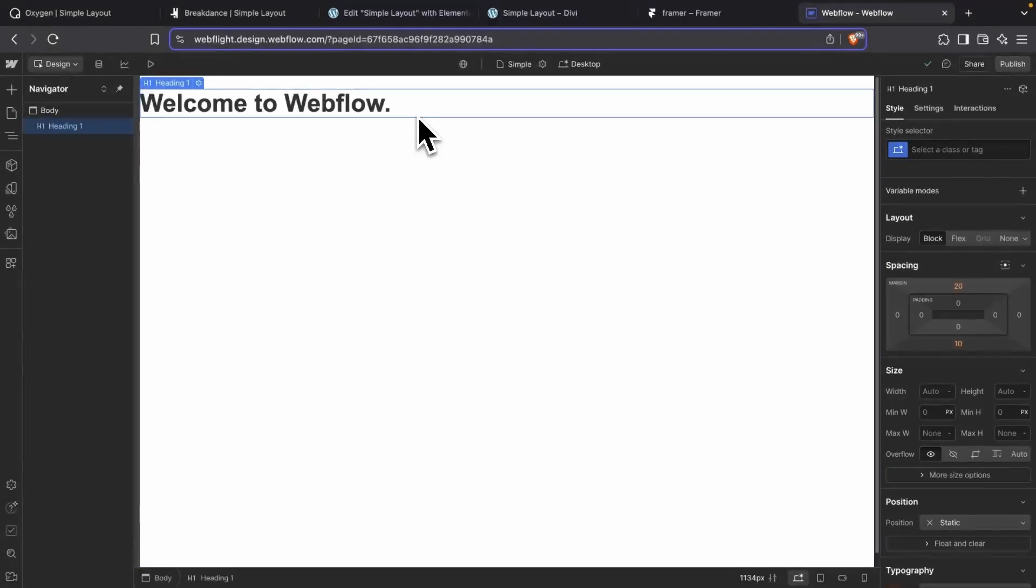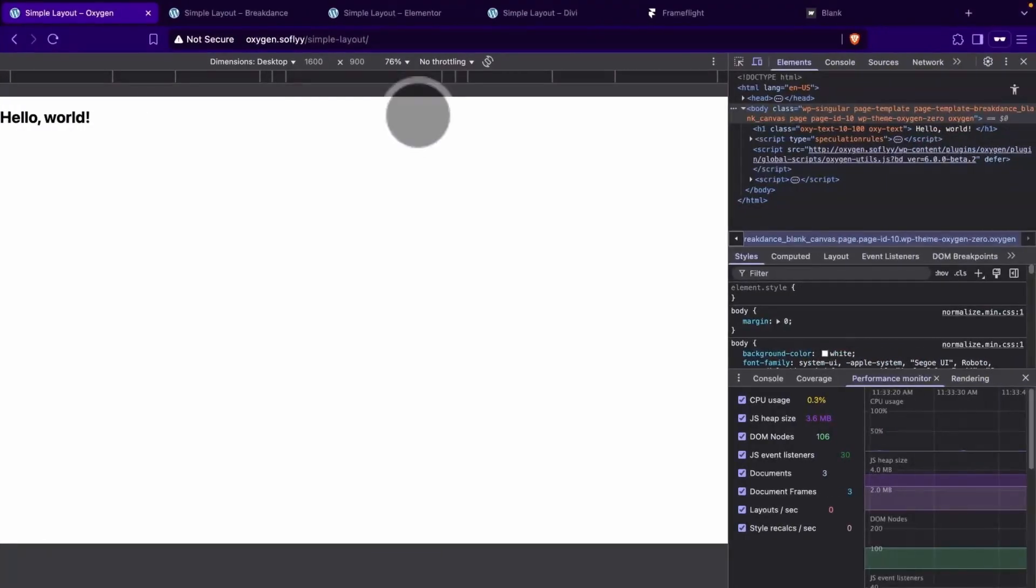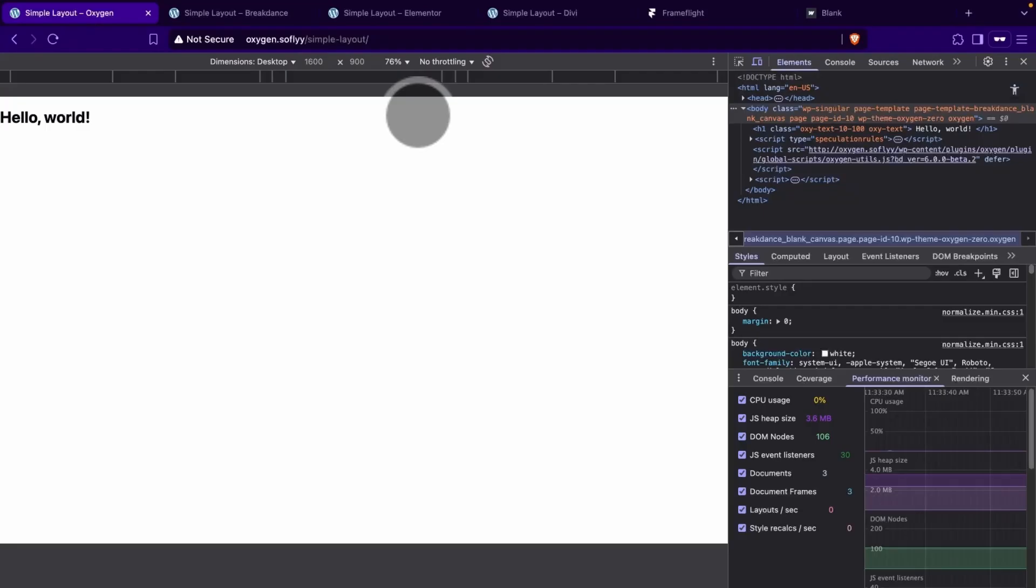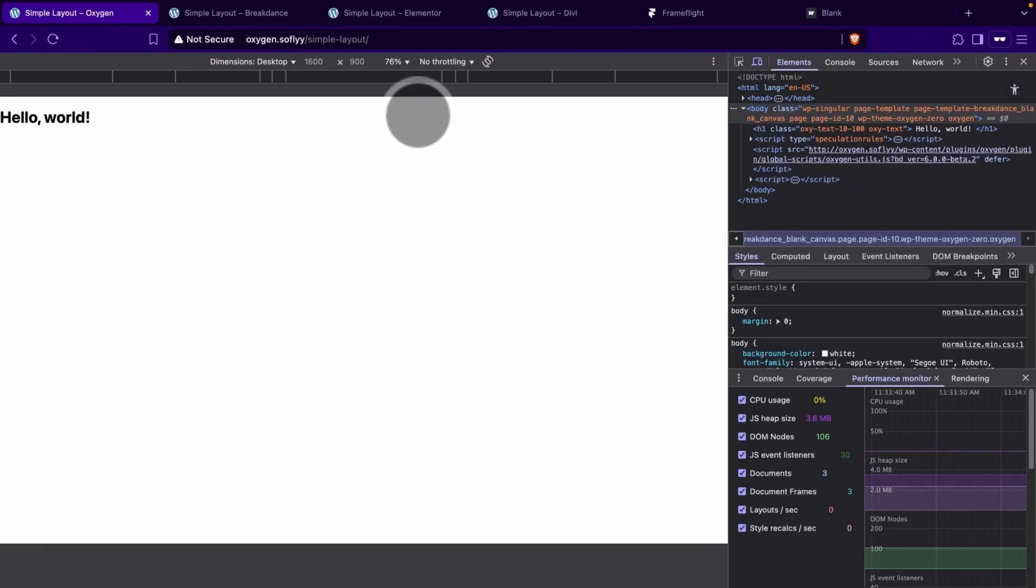So now let's check out our output on the front end. We'll go to a private browser because we don't want to account for any logged-in information, such as the WordPress admin or Webflow has some extra scripts that it loads when you're logged in. We don't want any of that. We just want to see our layout.